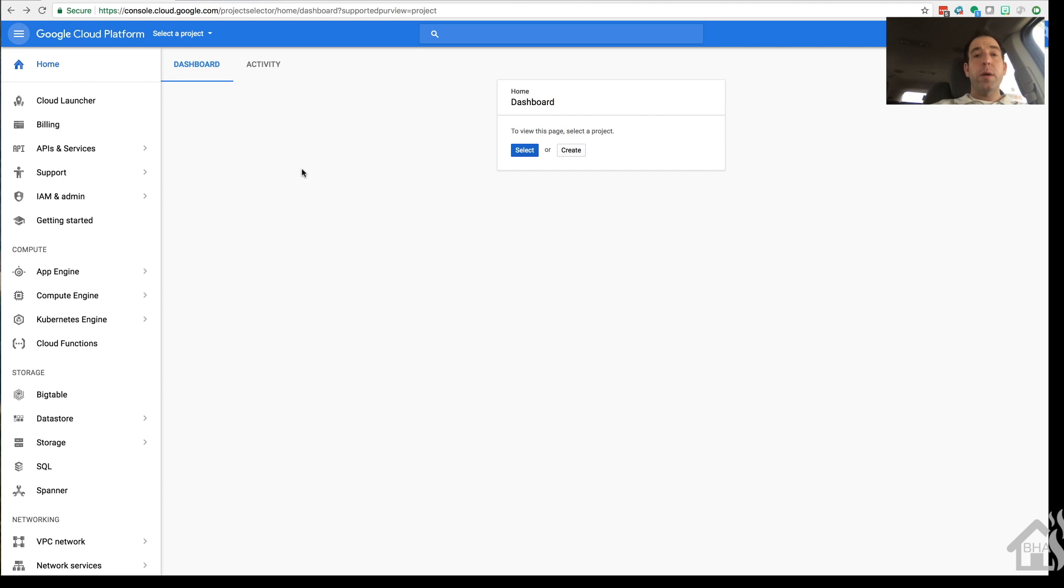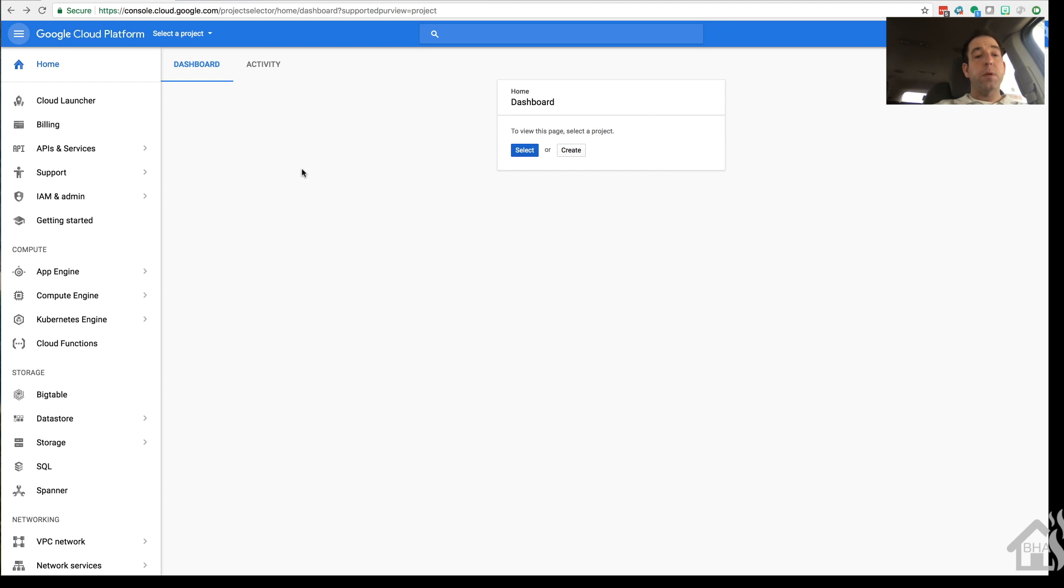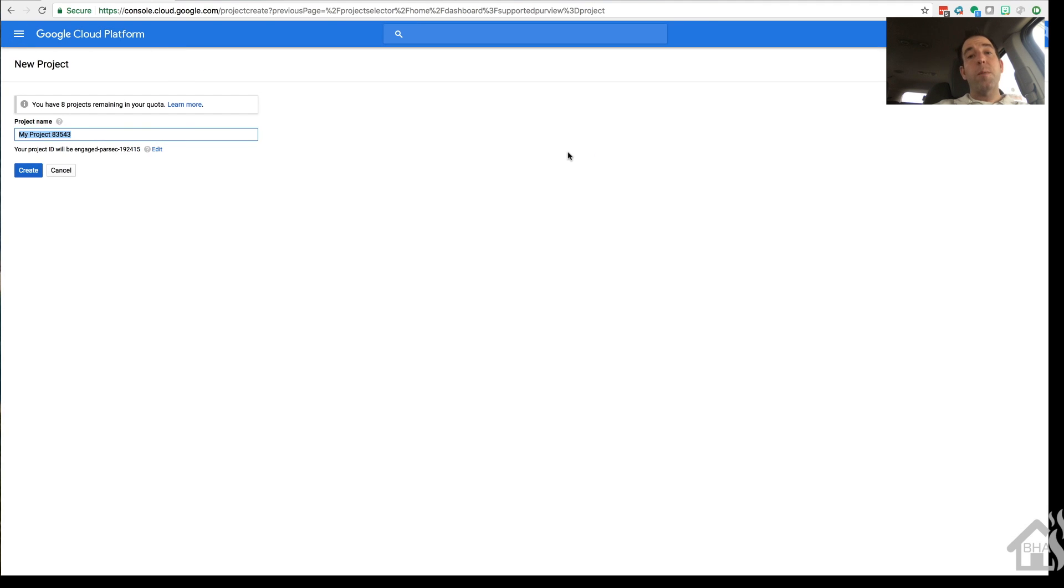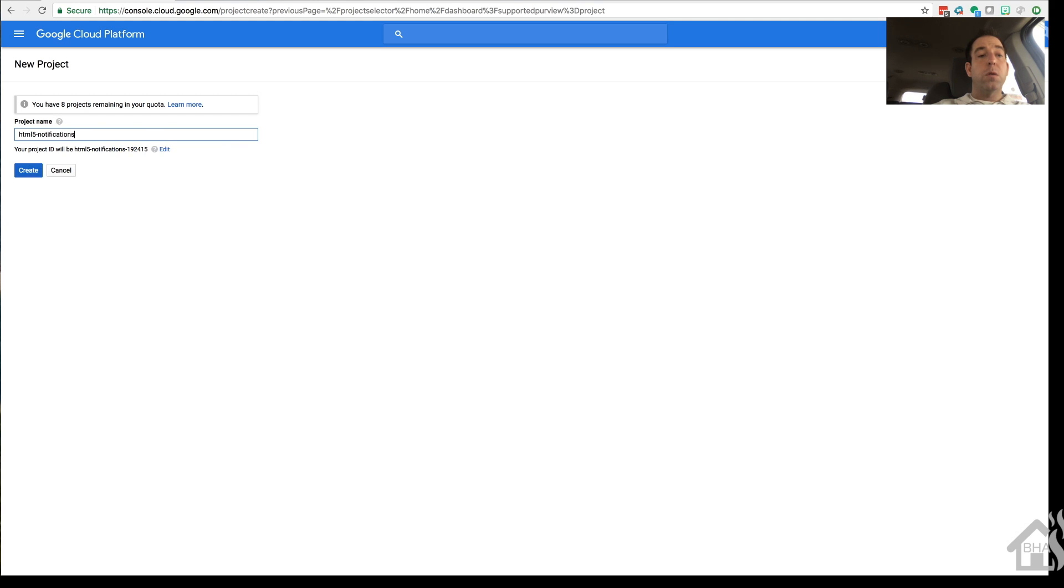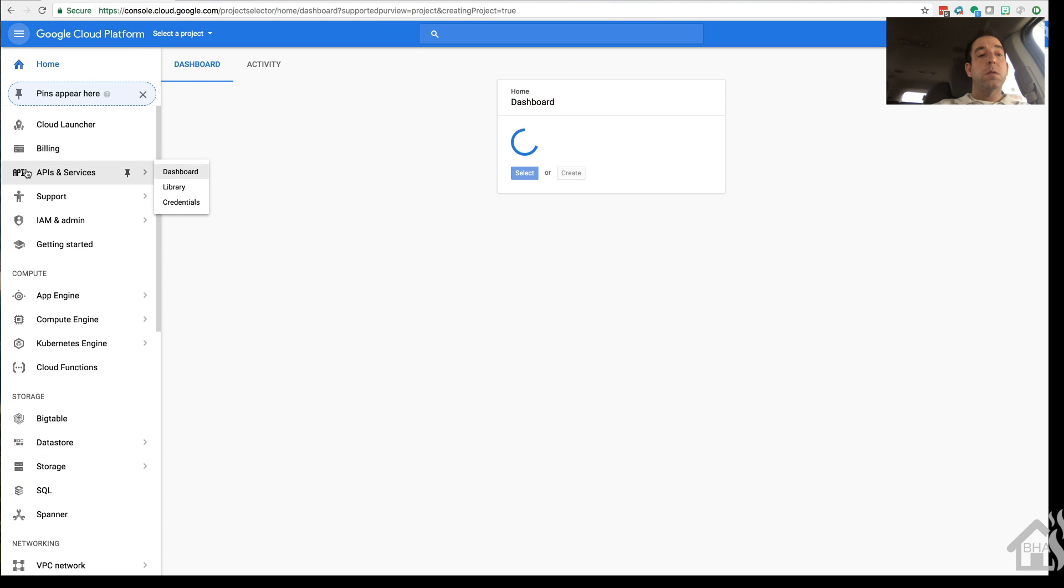So while that's rebooting, let's go ahead and create our Google project that we're going to use for this. I'll put the links to everything in the description. We're going to go over to the Google Cloud Platform and create a new project. Now you can call it whatever you want. I'm going to call mine HTML5-notification. Go ahead and hit create.